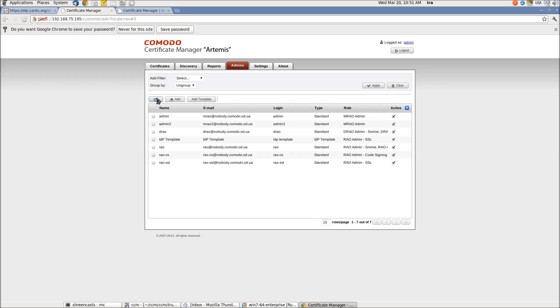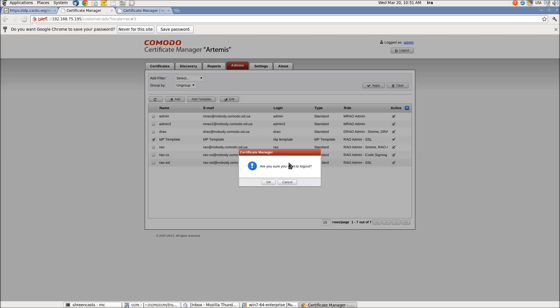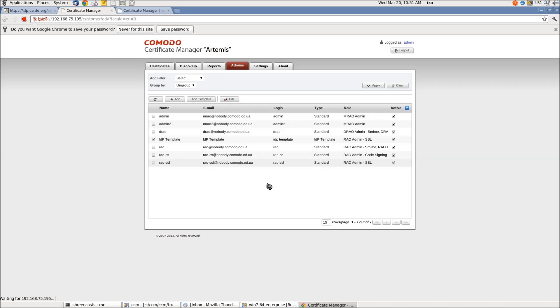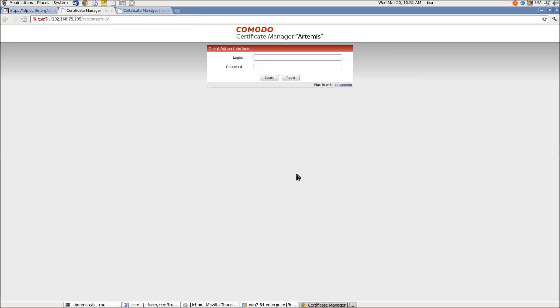Let's create a template user with role REO Admin SSL for Organization Advanced and privilege allowing editing of admin users. Now we see that the IDP template user has appeared in the user list. Let's log out to show how it works. On the login page, the link for login with IDP user has appeared.